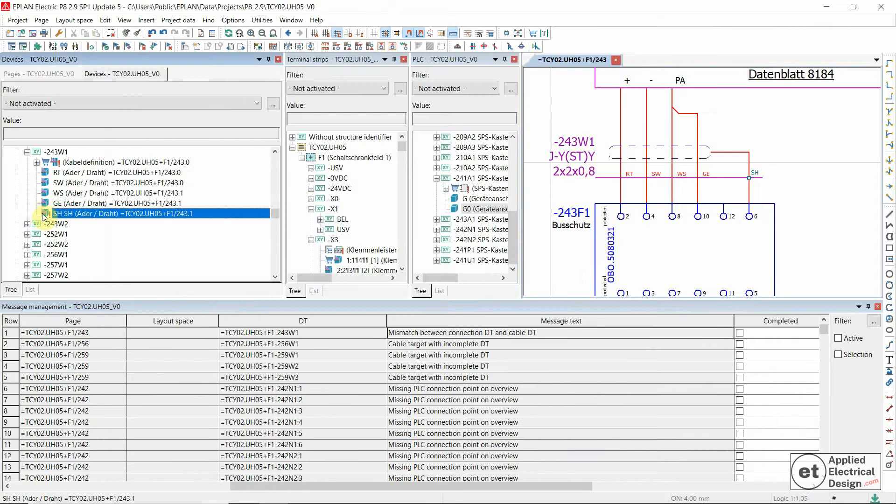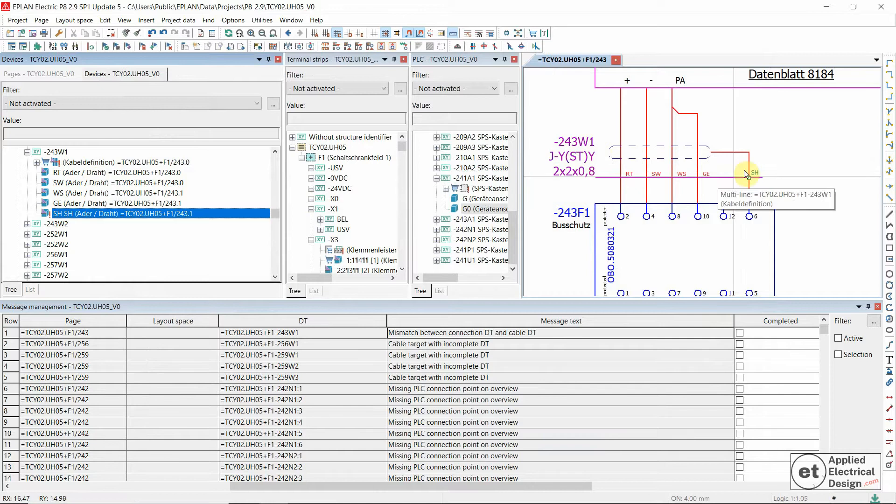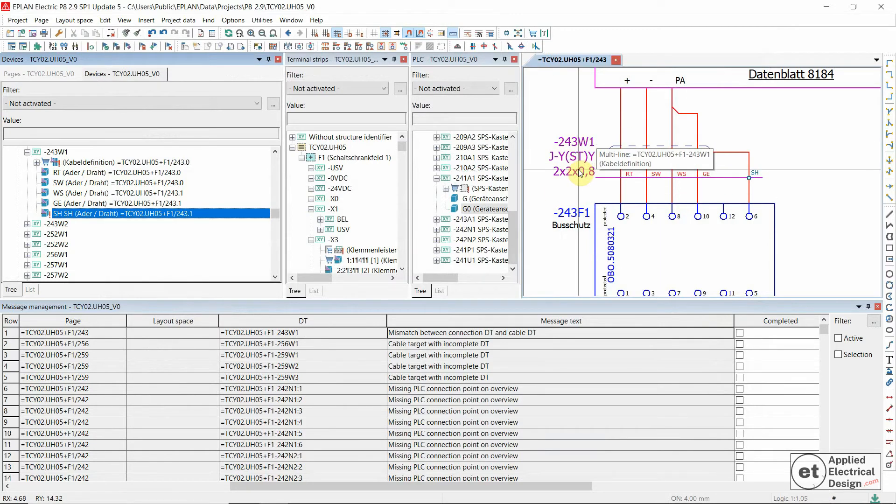And you see now the effect in the devices navigator, the shield is also assigned to the cable.